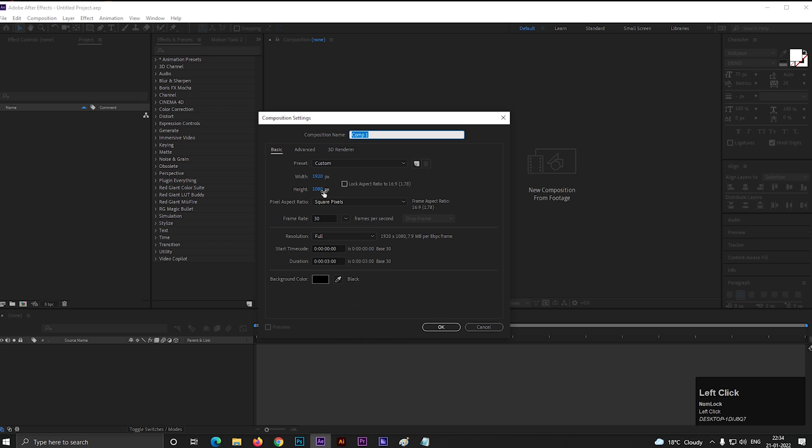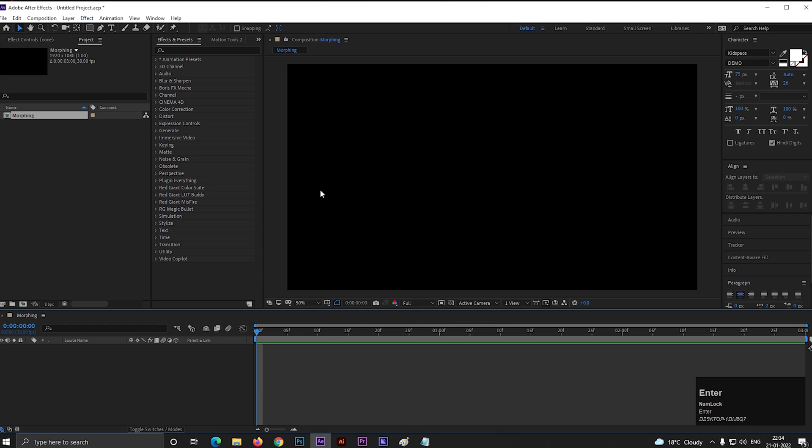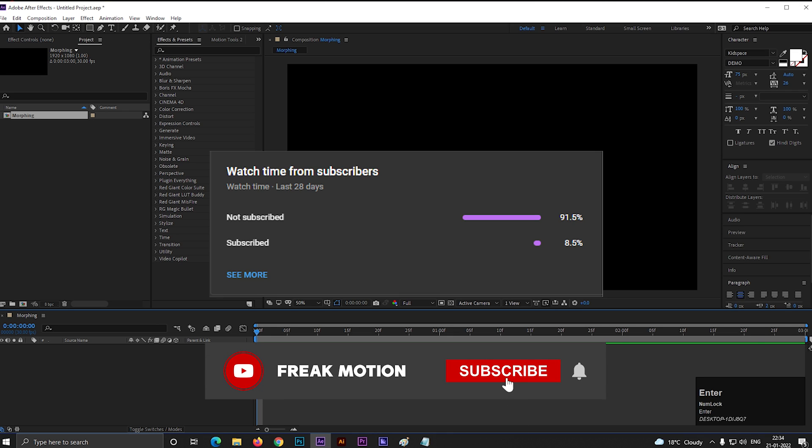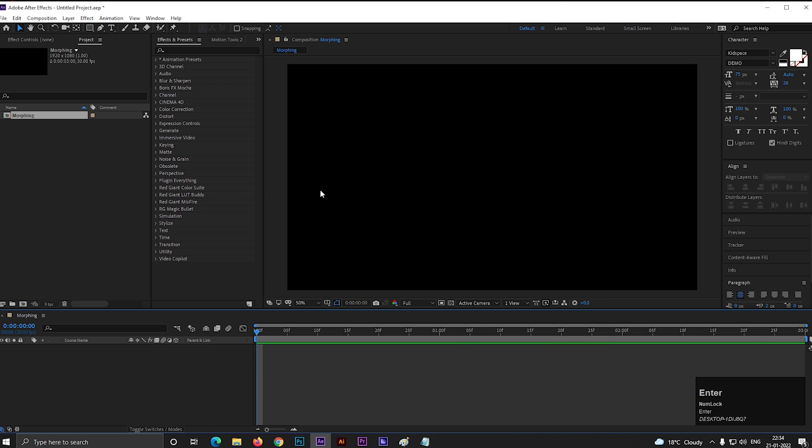First, create a composition with Full HD settings as usual. Before moving forward to the video, hitting the red subscribe button will be awesome. Also, hit the bell icon for all the latest updates.